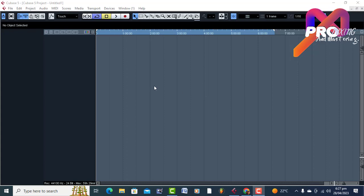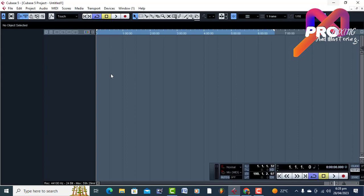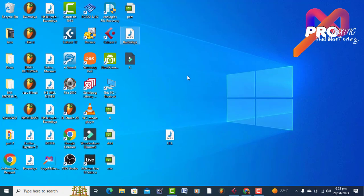Hello, welcome to Pro Mixing and Mastering. Today we are doing mastering of the song that we have been doing for the past two days. Check out part number one, two and three, and check out the making of the beat and the instrument on the mixing videos all down there on the channel. So today is mastering time.